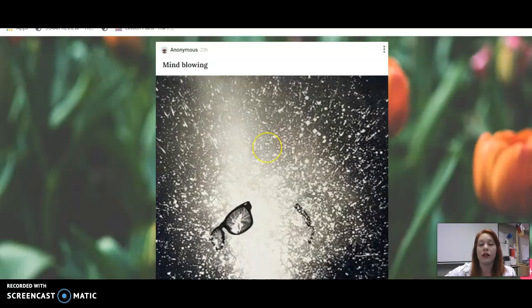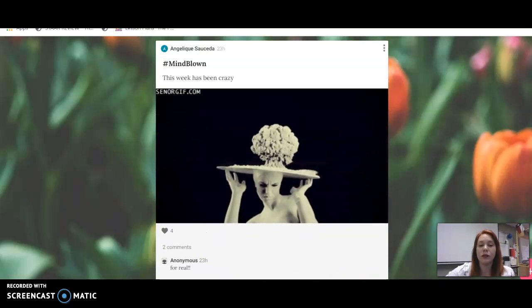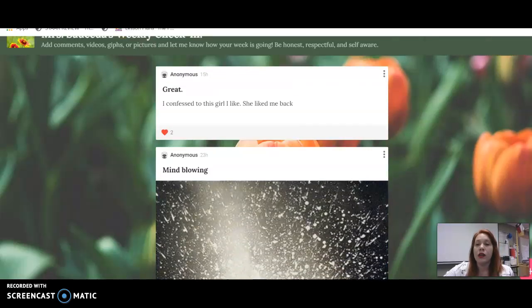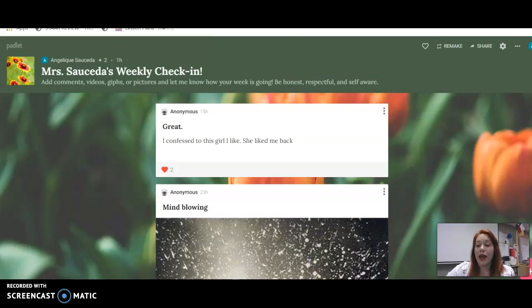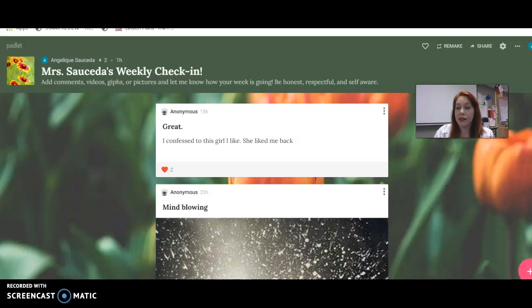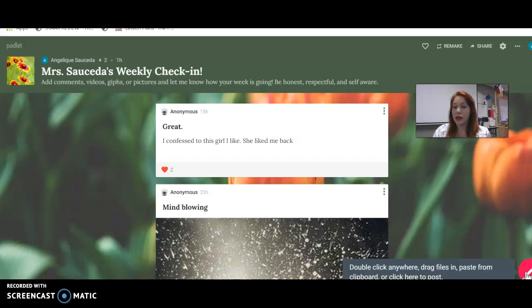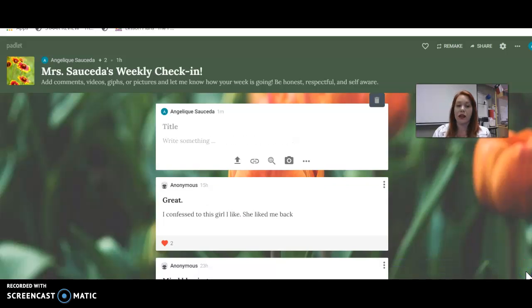And it's going to kind of pop up like a stream. In order to add something, let me get my face out of the way. In order to add something, you have to go here to this red adding sign, plus sign.